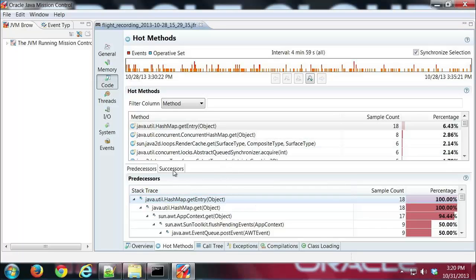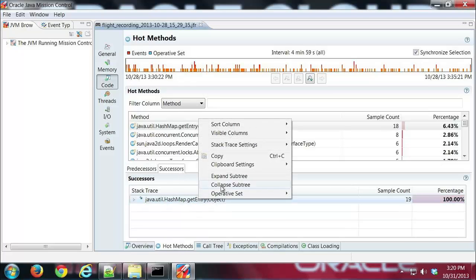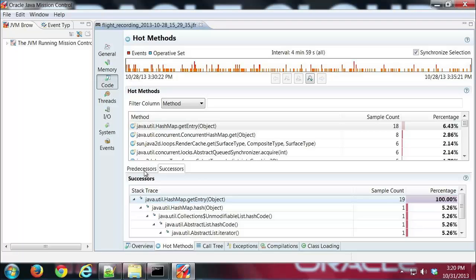And in addition if you see here in this other subtab I have the same thing for succeeding calls. I can do the same thing expand the subtree and see what gets called after the method that's highlighted above. So very useful information to look and see what's going on with your application.